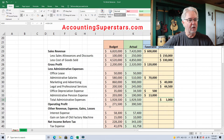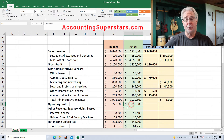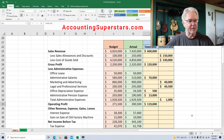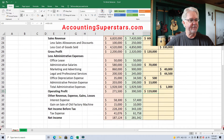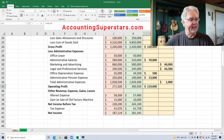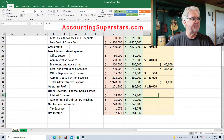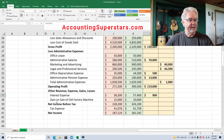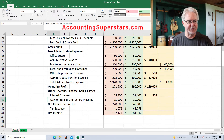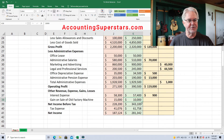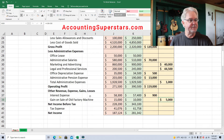Operating profit — we budgeted $271,500 and we are quite a bit over that, which is a good thing: $390,500. So this is going to be favorable. Coming down to other revenue, expenses, gains — these are miscellaneous items. Interest expense, we budgeted $58,300 and it ended up being $57,400, so that is a favorable variance — maybe we got a lower interest rate than expected. Gain on sale of old factory machinery: we were expecting a gain of $15,000 but ended up with $10,000, so that would be an unfavorable variance — the gain wasn't as big as we thought.